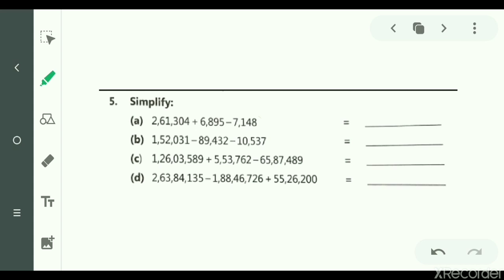Question number 5 — you have to simplify. See part A: 2,61,304 plus 6,895 minus 7,148. In this video, I have solved question number 5 part A and part D. Part B and part C you have to do by yourself.